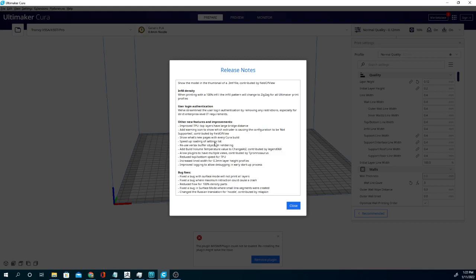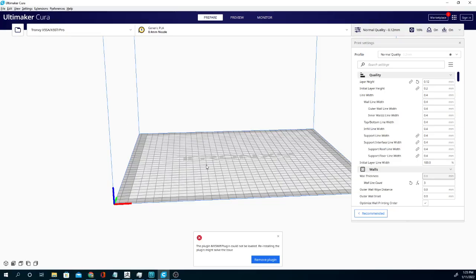Speed uploading of settings. The load time in this version was actually really really fast. They're getting better about that. It used to take forever and a day for Cura to pop open and they've really reduced that time lately. So build volume temperature change, allow plugins to have multiple views. That's basically it for the new stuff in Cura 4.13.